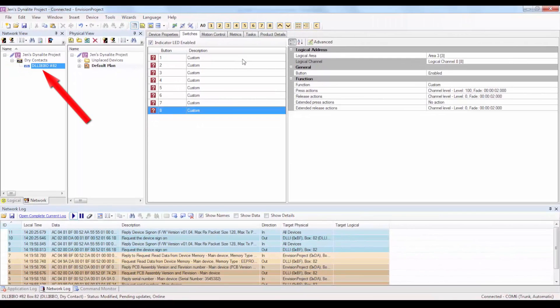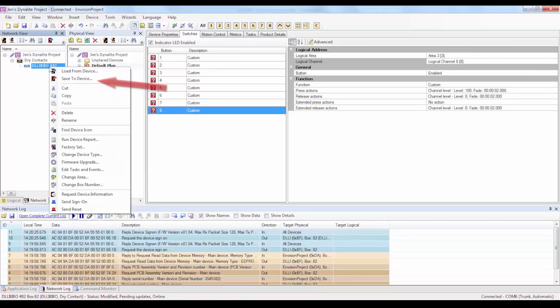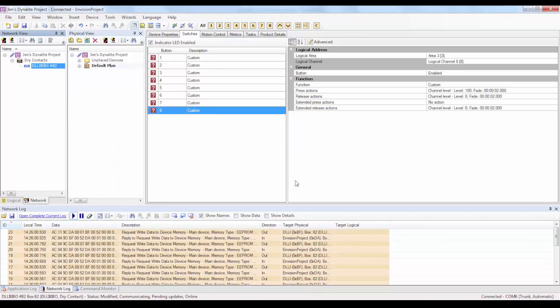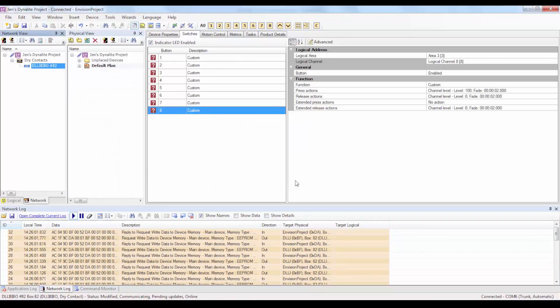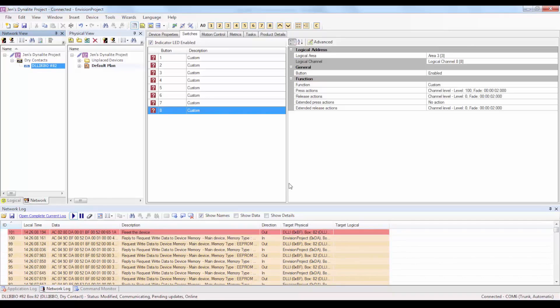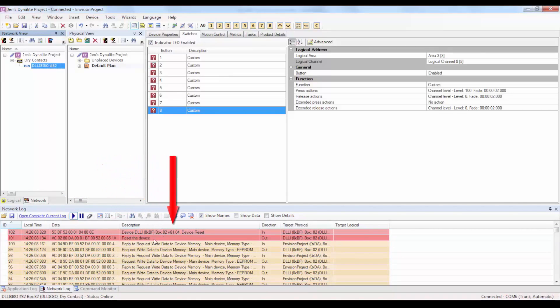Once each button has been assigned to a logical channel, be sure to save your custom settings by right clicking on the device and then selecting Save to Device, or by selecting the DLL I8 I8O and then pressing F12. Check the Network Log to ensure that the data is saved on the device.